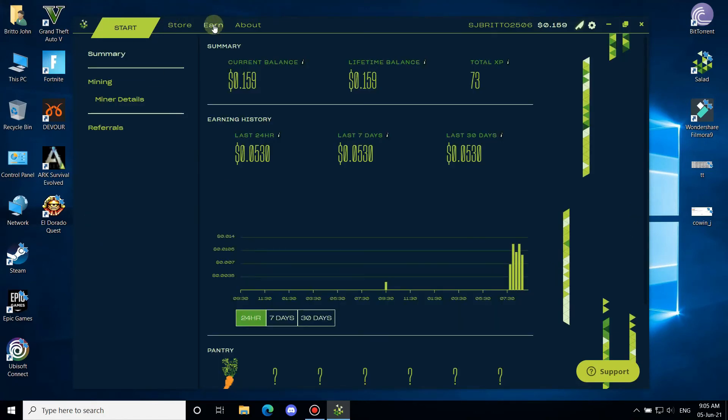Now let's start mining. Click on the start button in the upper left corner. The first attempt might take up to 30 minutes for prepping the miner, and after that it will start mining using your PC's GPU.